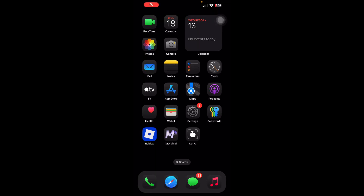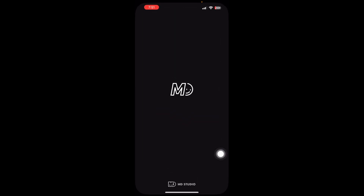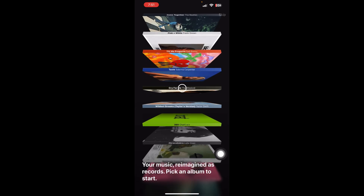How to use the MD Vinyl app. You'll simply have to open up the MD Vinyl app once you have downloaded it. Here you can see an interface like this — there are different music cassettes.